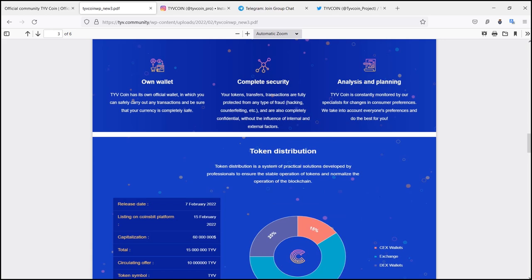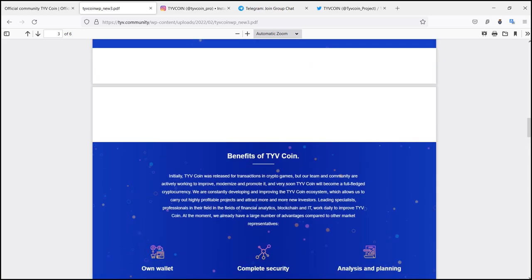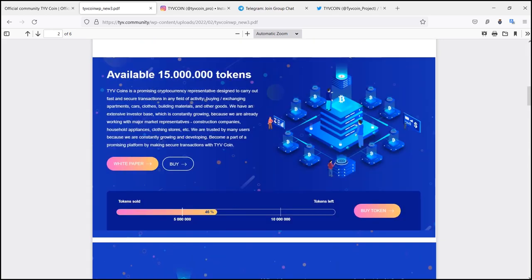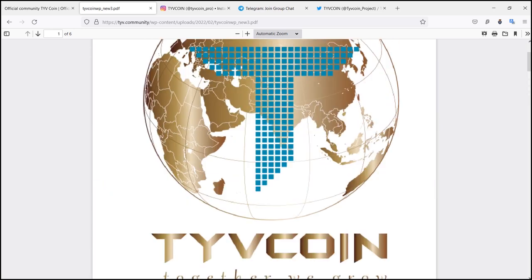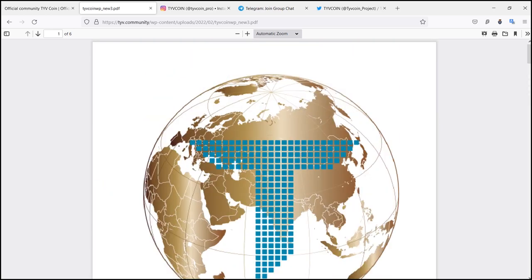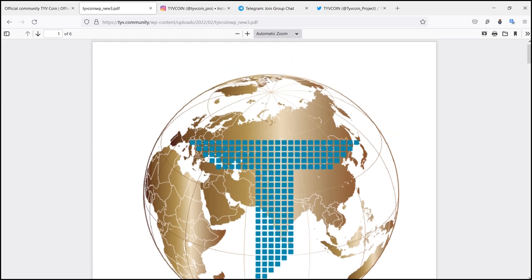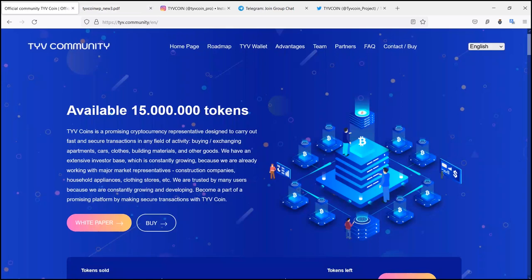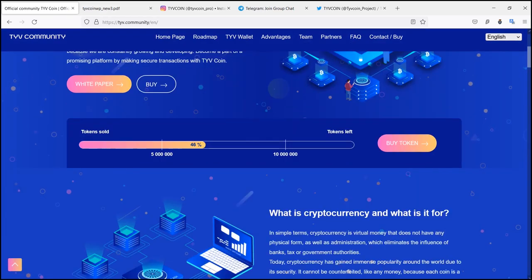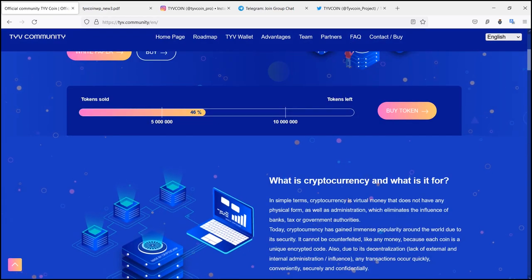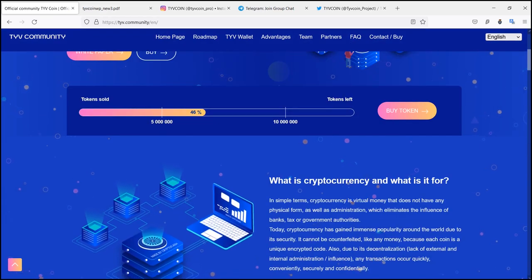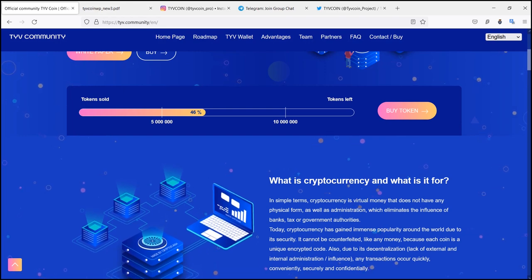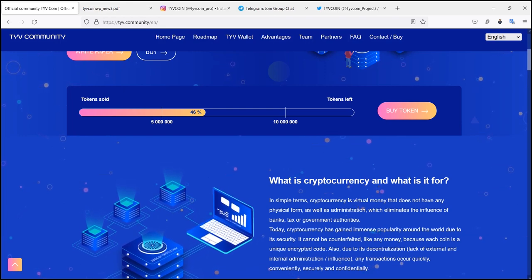They have an extensive investor base which is constantly growing because they are already working with major market representatives: construction, companies, households, appliances and clothing stores, etc. They are trusted by many users because they are constantly growing and developing. Become a part of a promising platform by making secure transactions with TYB Coin.